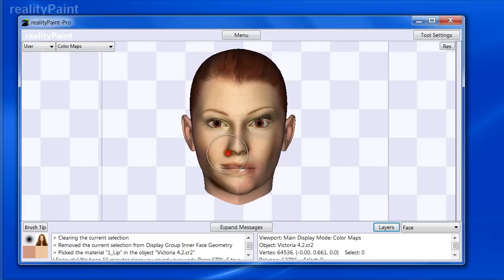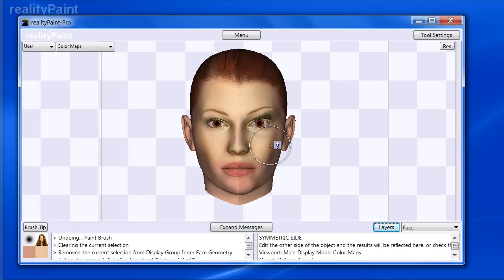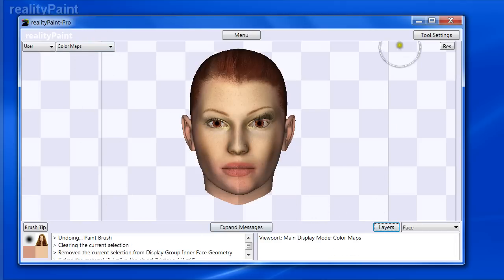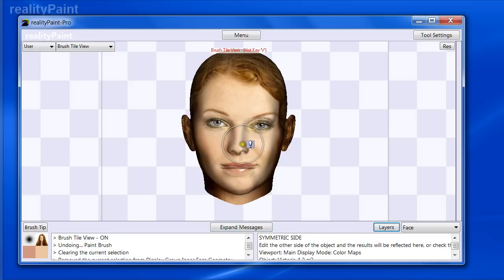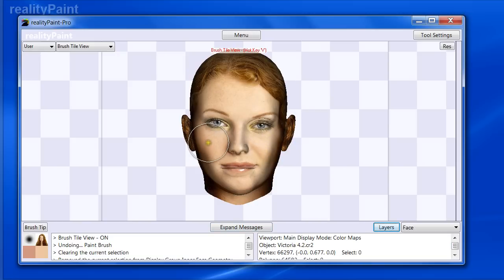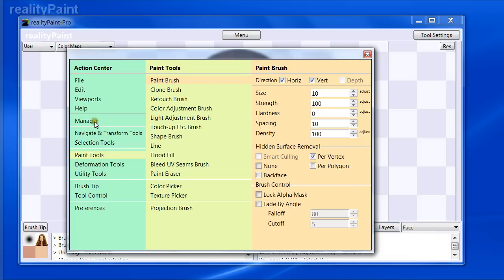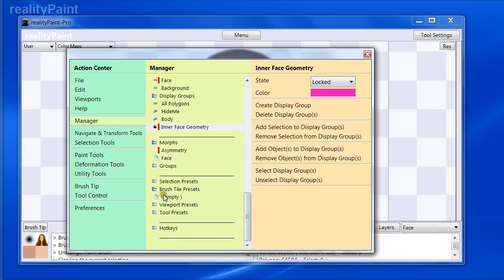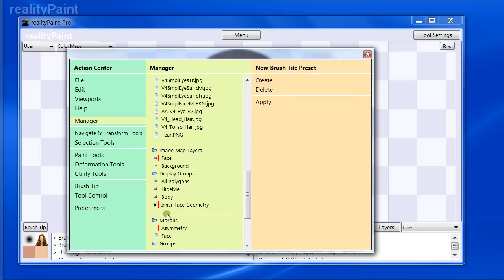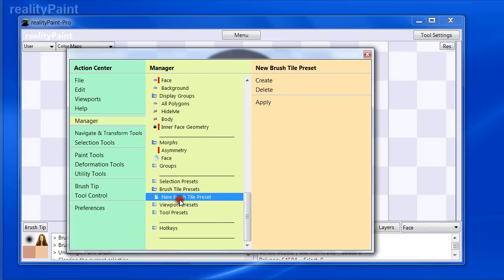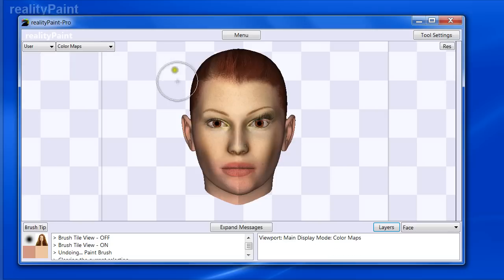When I paint those lips, the textures don't line up — that's why I avoided it before. To deal with this, first I want to save the current brush tile setup as a preset before making changes, so we're not being destructive. I go to Manager > Presets, choose 'Brush Tile Preset', click Create, and name it 'Face Main' in case we make another one. At any point I can select it and click Apply to reload the brush image with the exact tiling as currently set.